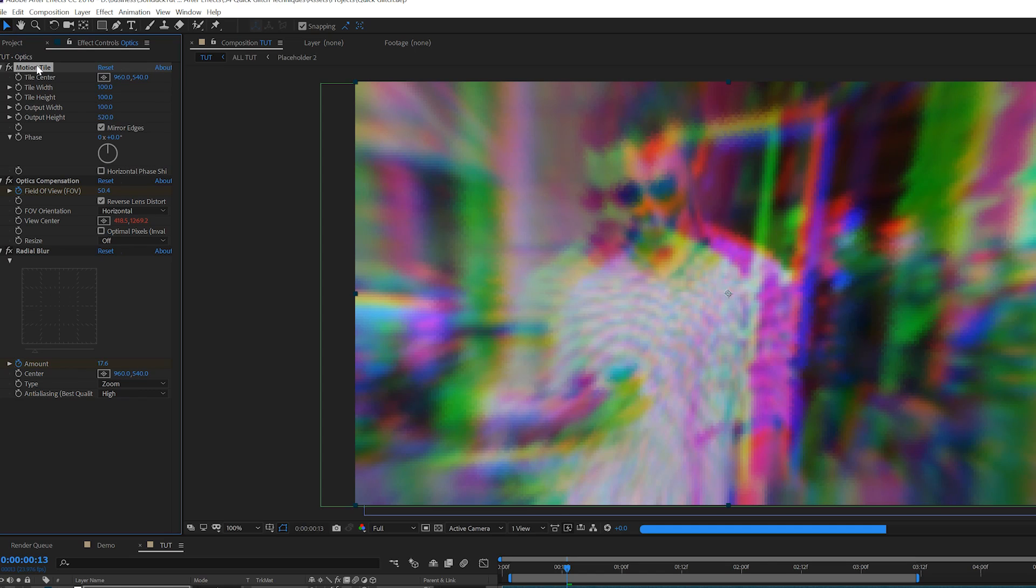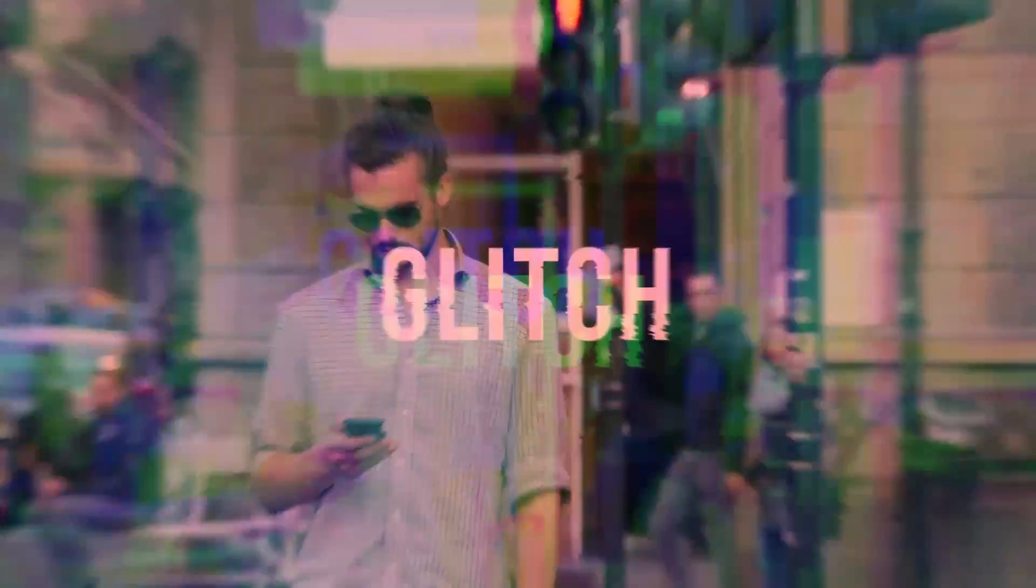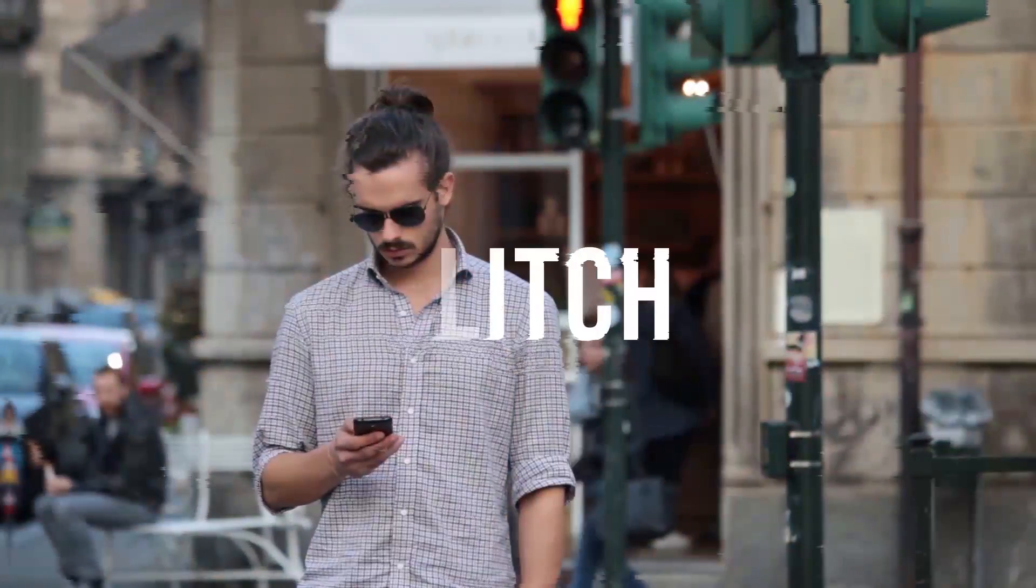And if you want, make sure to apply the same motion tile technique to cover up any black edges. And there you have optics compensation and what it can do for a transition or just to your overall image. It's just awesome. And now for our final and last technique, and I wouldn't be doing any justice if I didn't talk about title glitches.